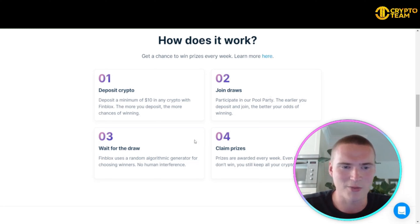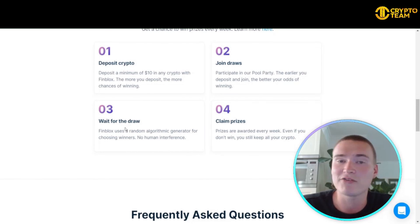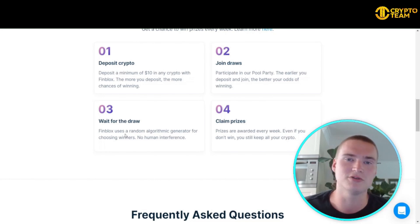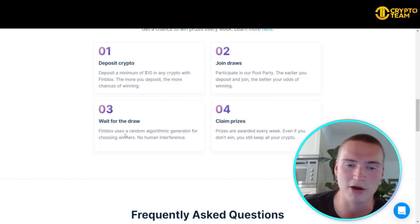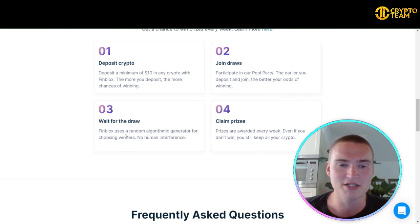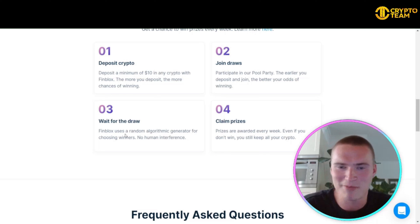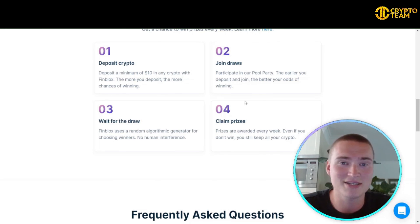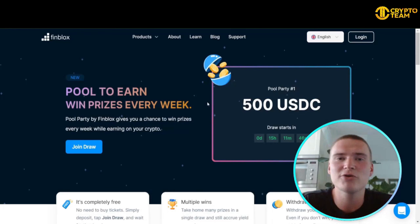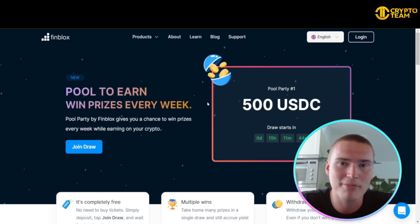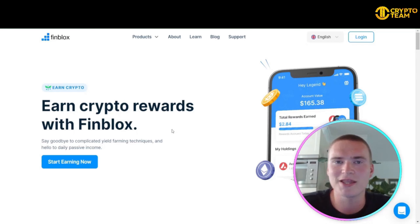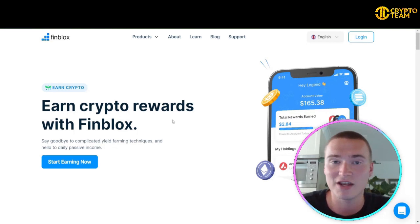Finblocks uses a random algorithmic generator for choosing winners with no human interference. At the end you can easily claim the prizes, which are awarded every week. You can do all of this either in the web app or in the Finblocks app.